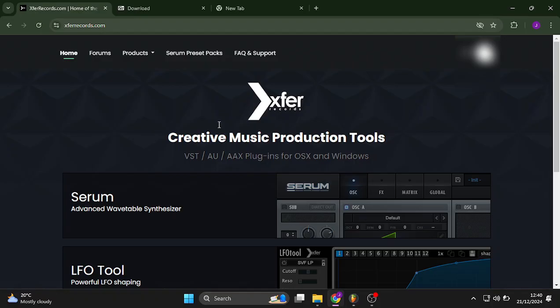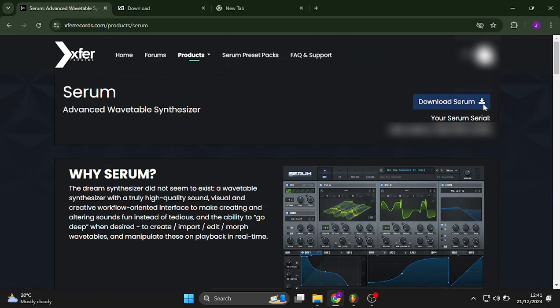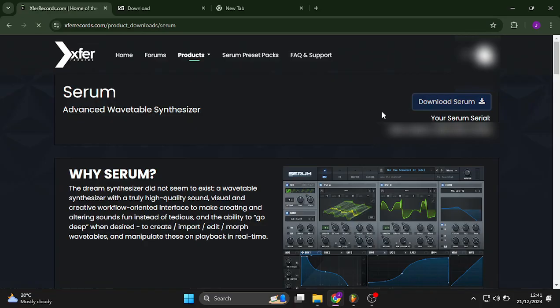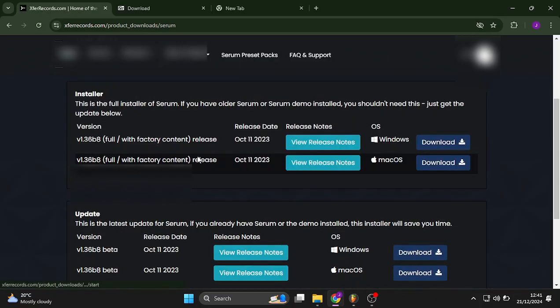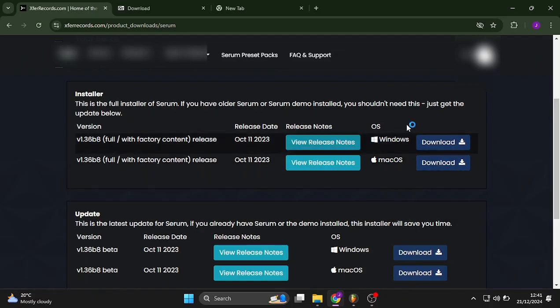Sorry my internet's a bit slow. After that, you want to download Serum. After you've downloaded Serum, I'm currently on a Windows machine. I don't know how this works on Mac, I'm sorry Mac users. But I'm currently on a Windows machine.